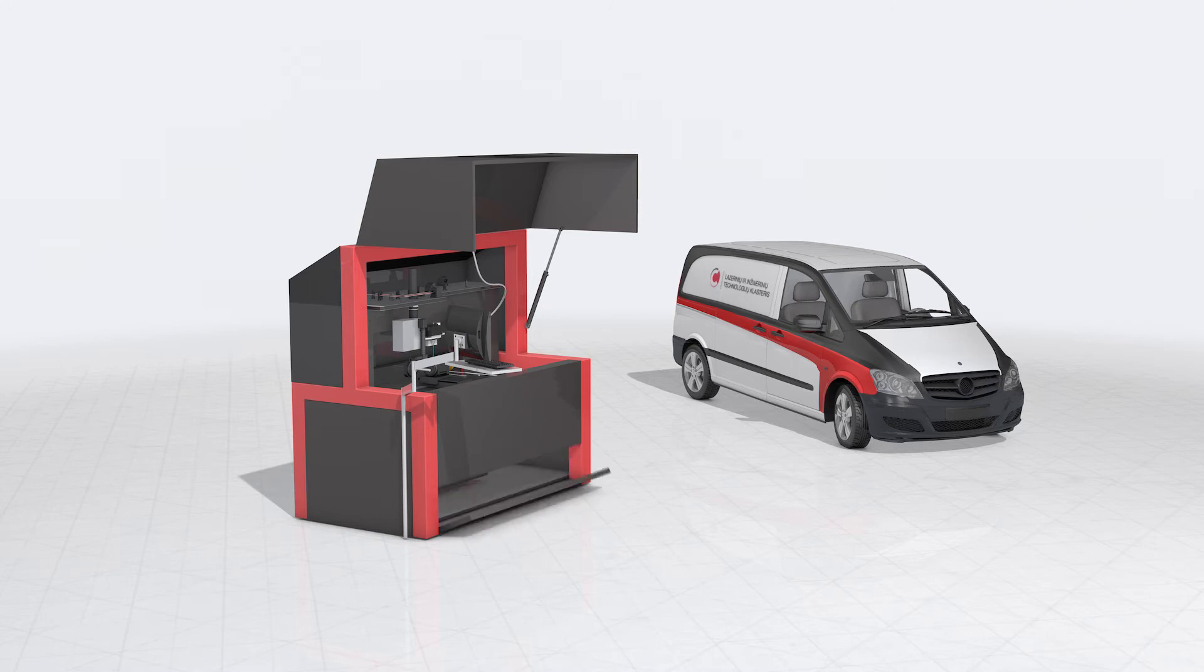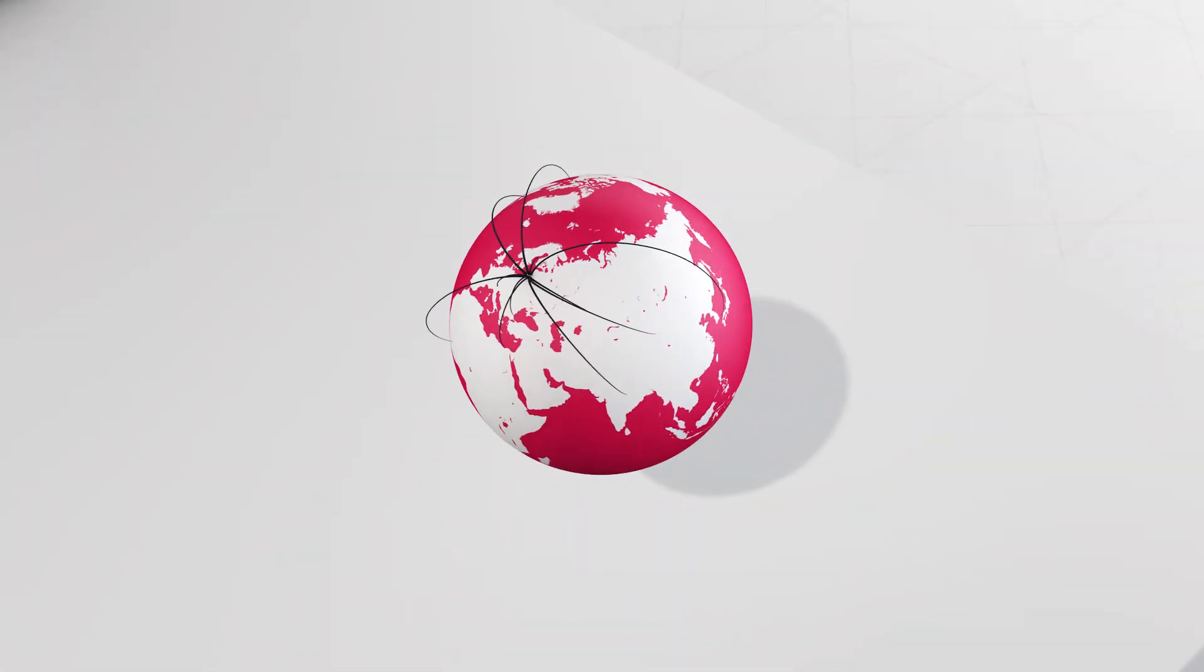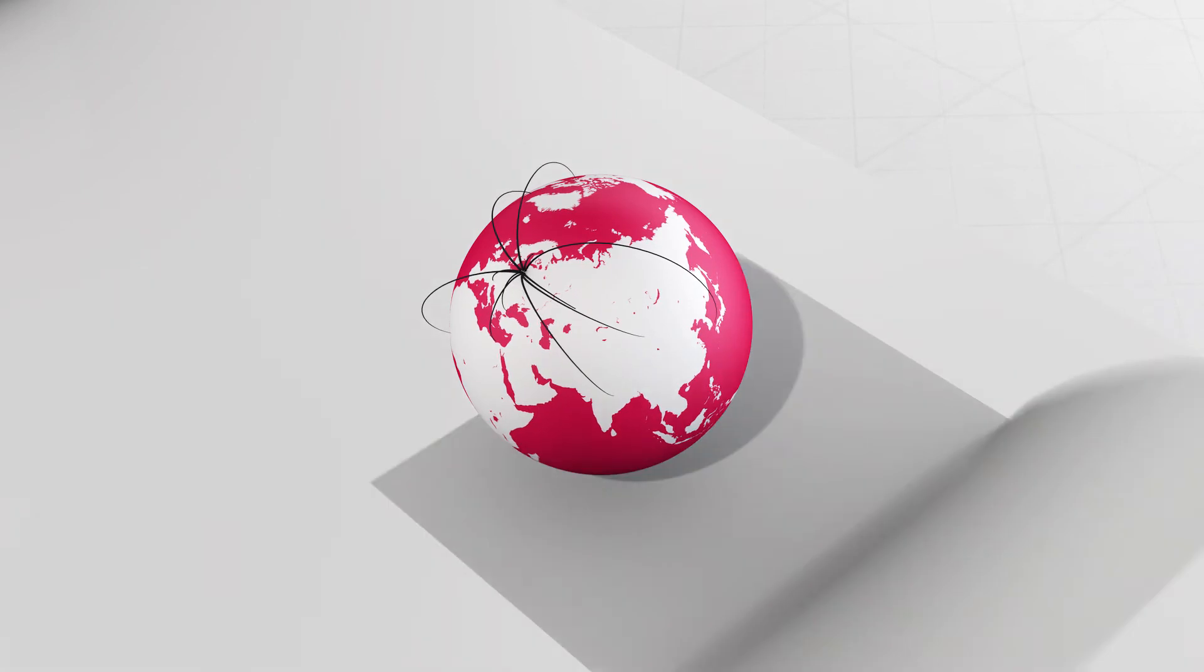Not only equipment and components, but also technologies are sold. Products from cluster members are exported all over the world.